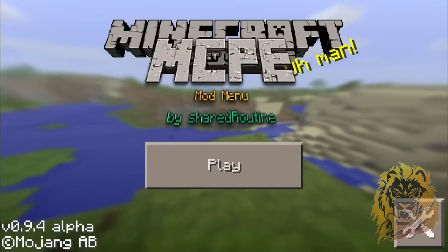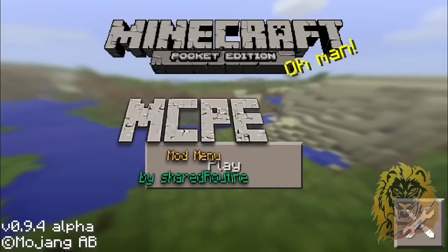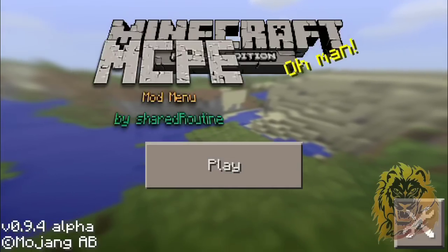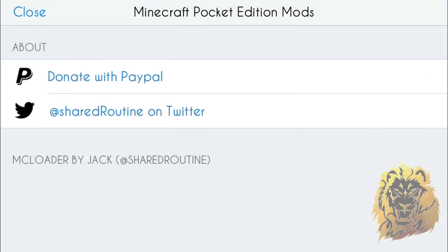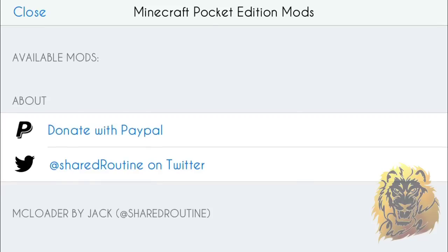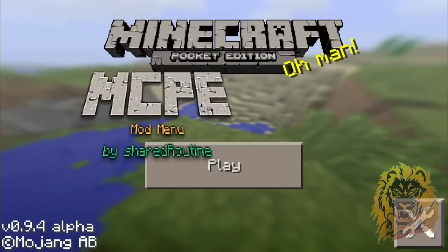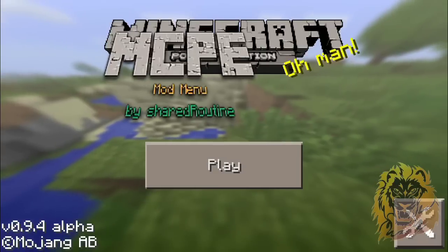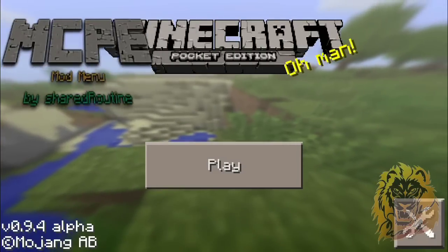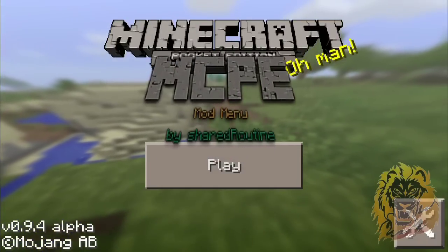Once you click Installer, open up Minecraft Pocket Edition and you'll see this huge button — I honestly don't know why he made it so big, but that's what it is. You click on it and basically here you have the mod options. As you can see, it has 'Available Mods' and it currently has nothing.